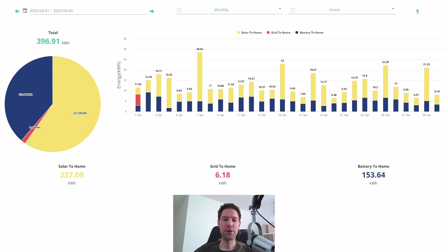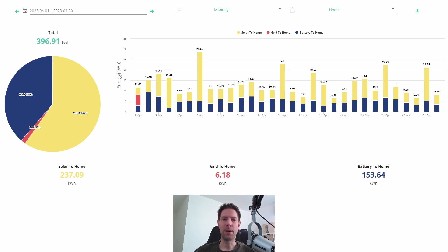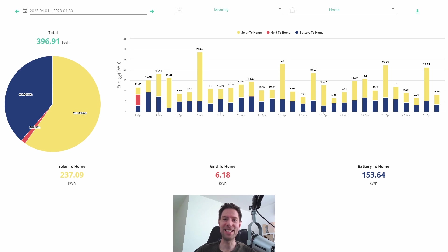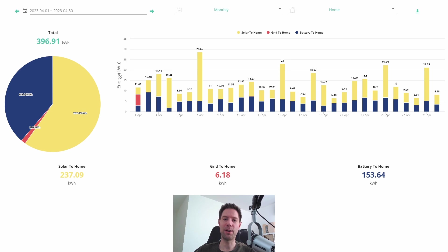We actually switched to Octopus Flux partway into the month, and the remaining stats that I'm going to show you are based on just assuming that we were with Octopus Flux for the whole month because it's just easier that way to calculate the costs and everything else. But for the first few days we were actually on Octopus Go.